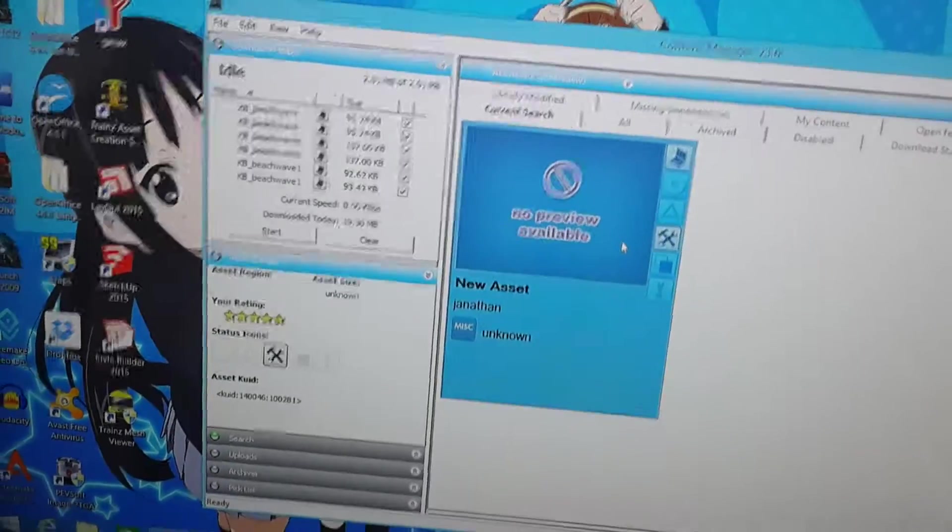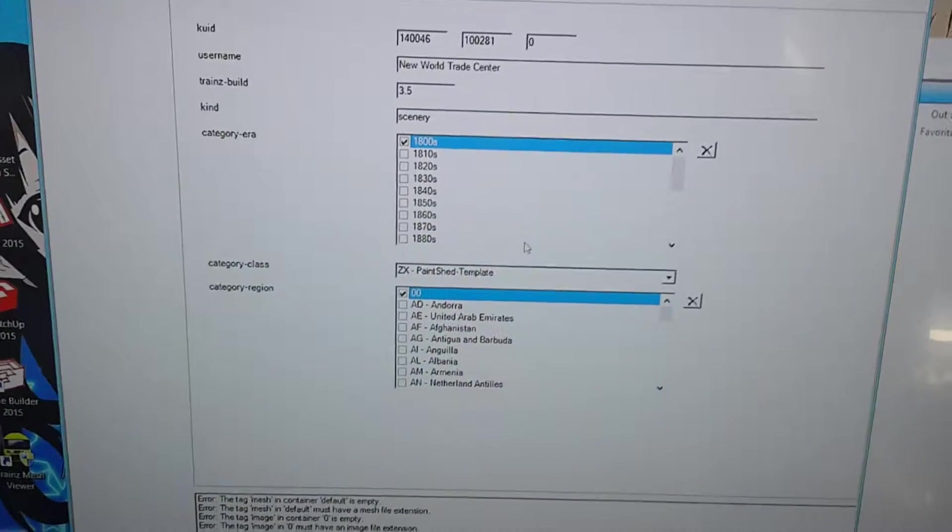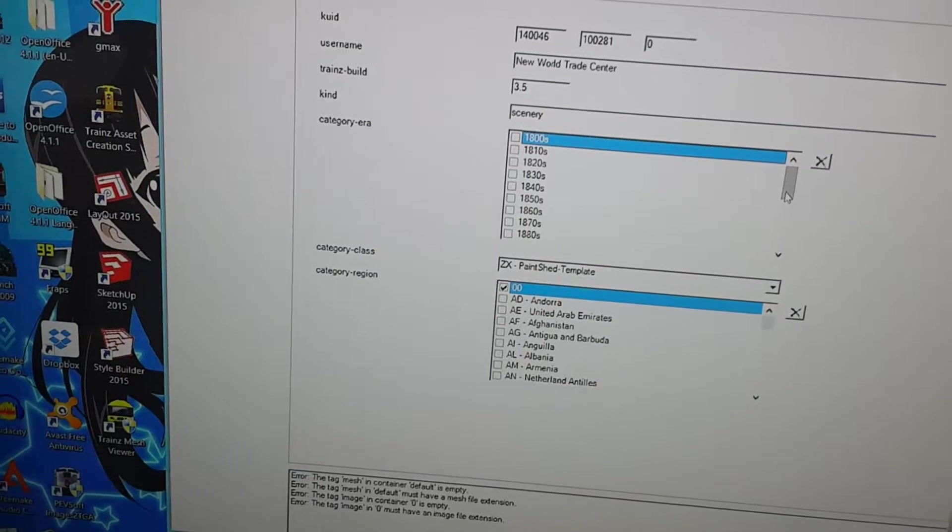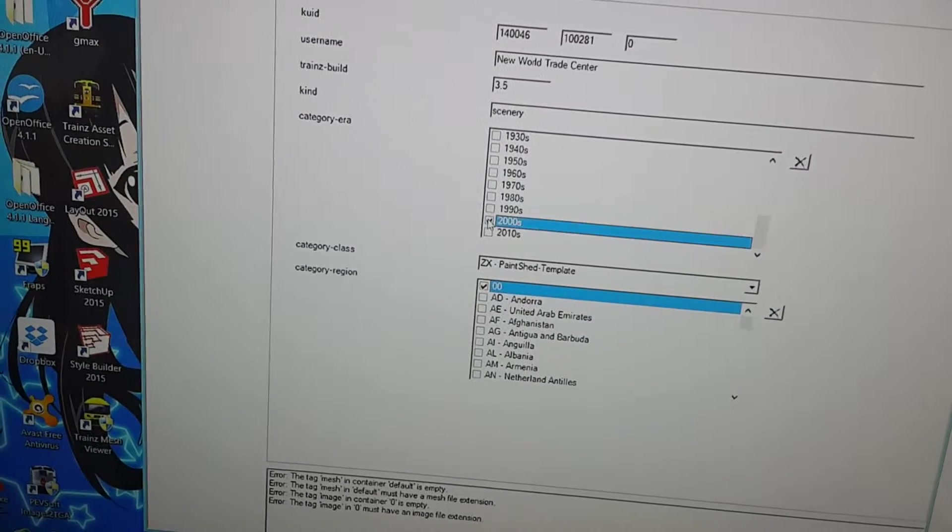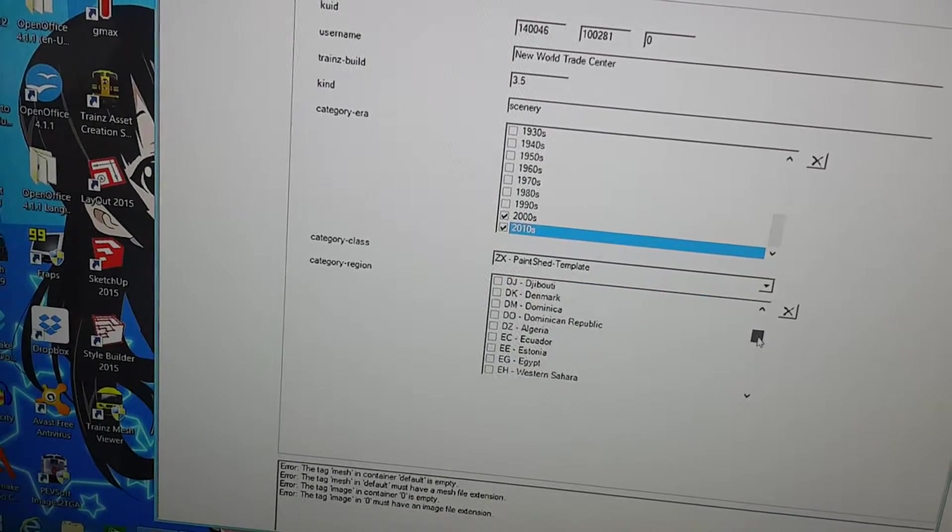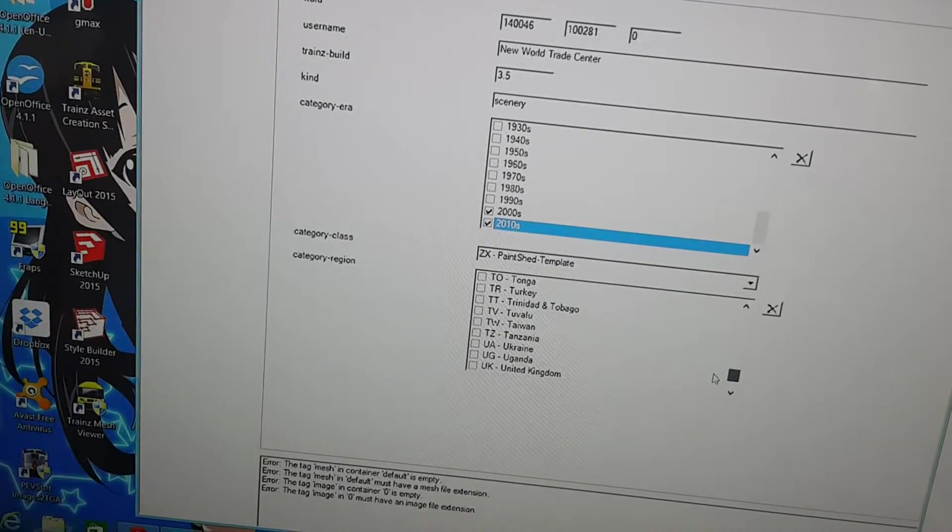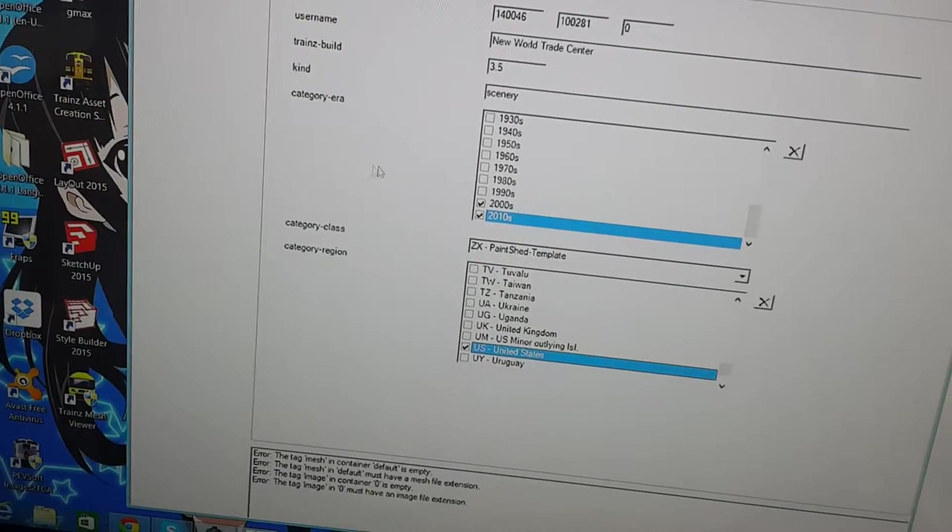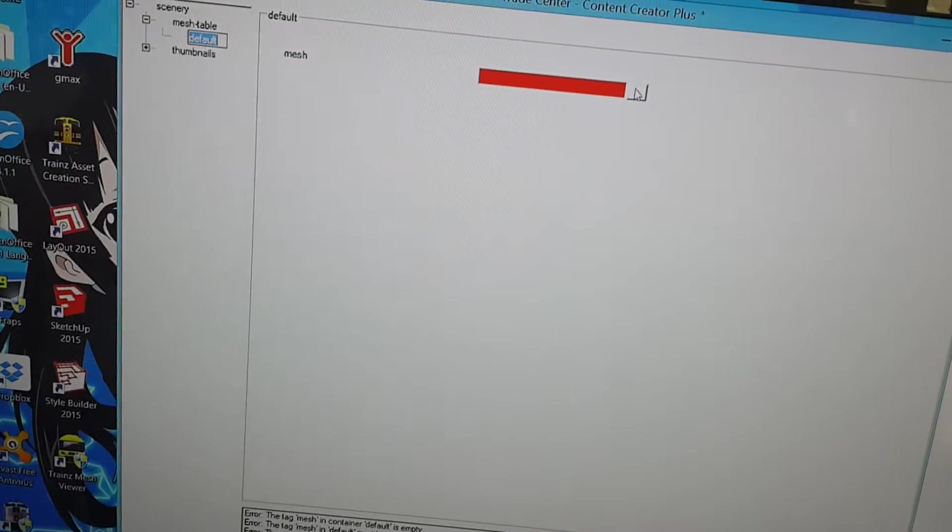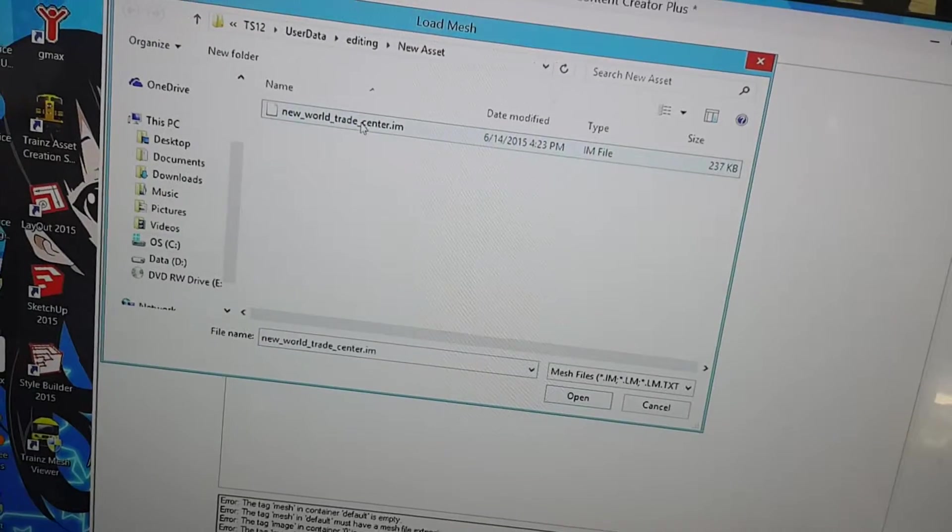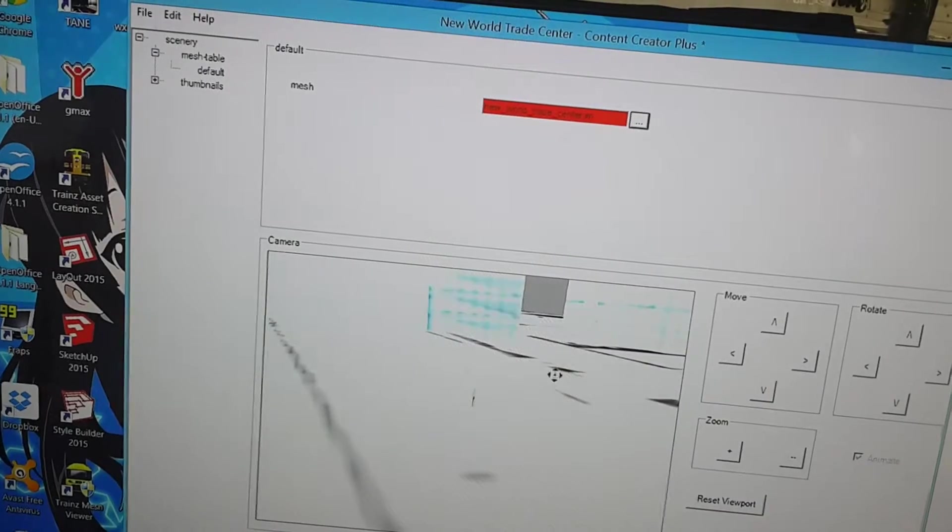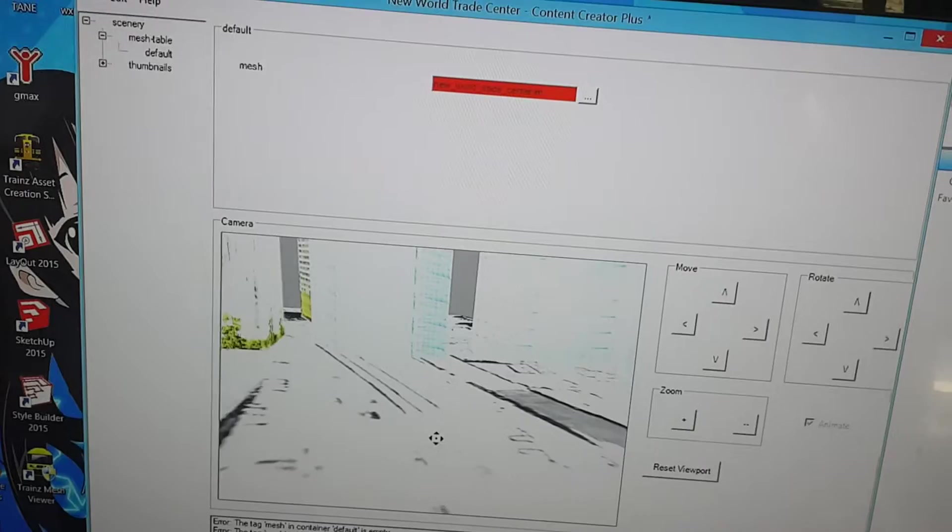Now, click on this and Control-Shift-C to edit in Content Creator Plus again. Change the category regions. I really don't think it's that important, but someone else might. And then, change the region. Now, under Mesh Table, click Default. Right now, it's red because there's no mesh there. Just click on this. And click on the IM file, which in most cases is the only thing there. And now, you have this.